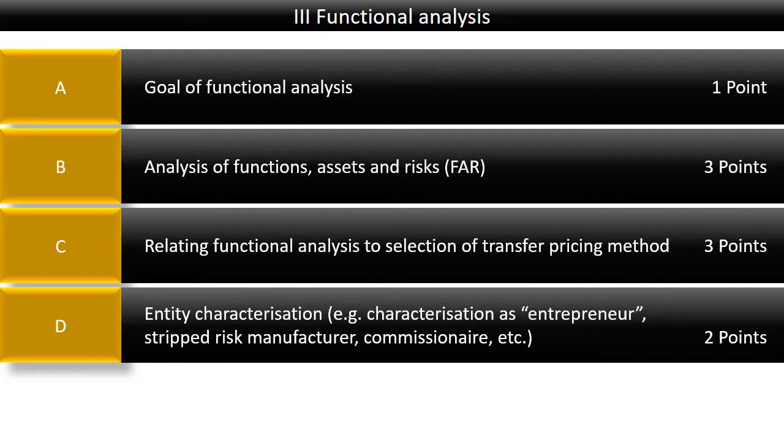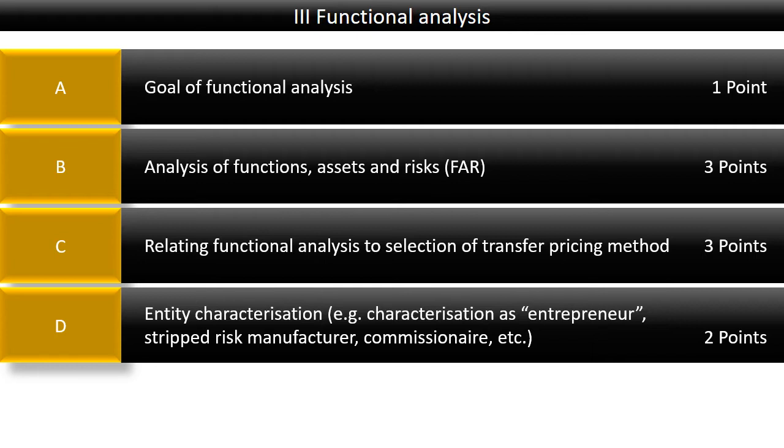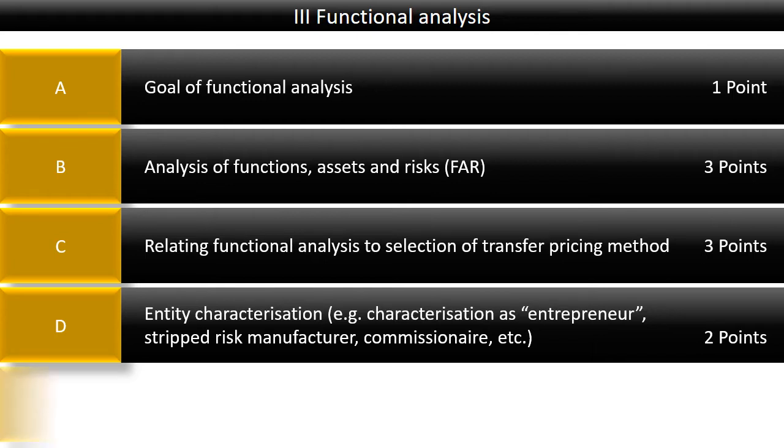We'll examine different types of entrepreneurs that we commonly come across in transfer pricing - manufacturers, distributors and R&D functions, for example. Each of those have their own variation, typically determining whether they're low risk or fully fledged, carrying the full risk, which will very much influence their functional analysis profiles.